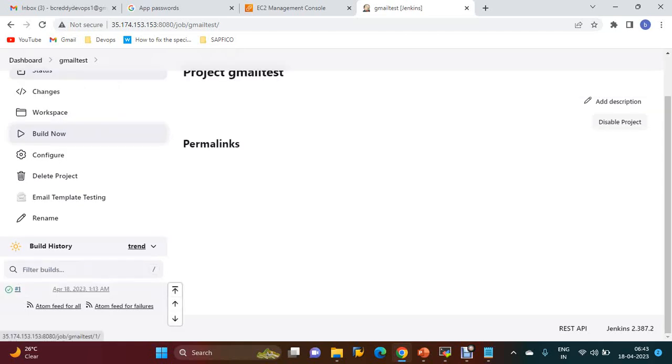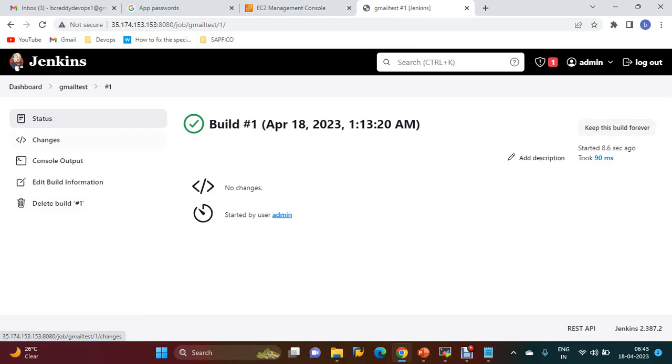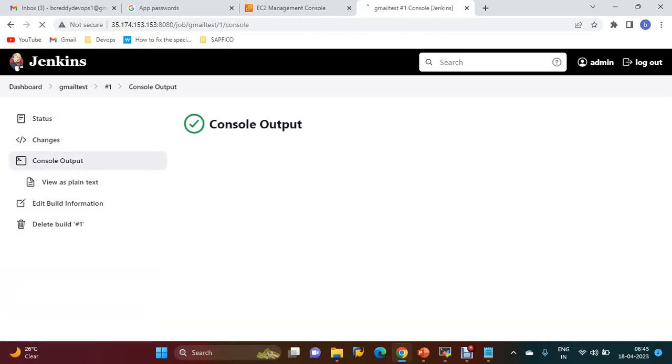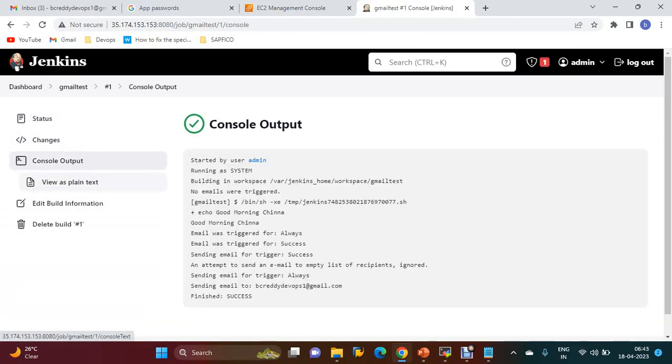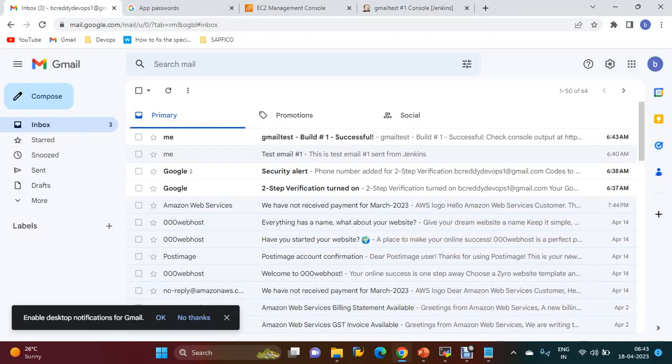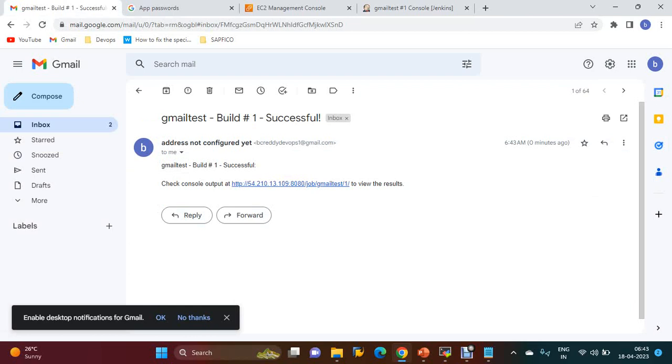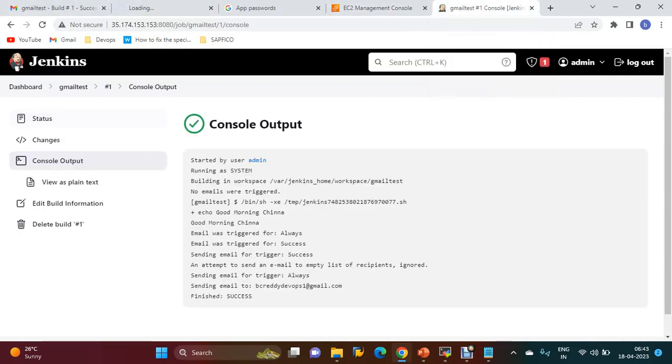Build is successful. Console output shows it is sending email to the configured address. You can check here - build is successful. You can check the console output as well. Similarly, if the build fails...